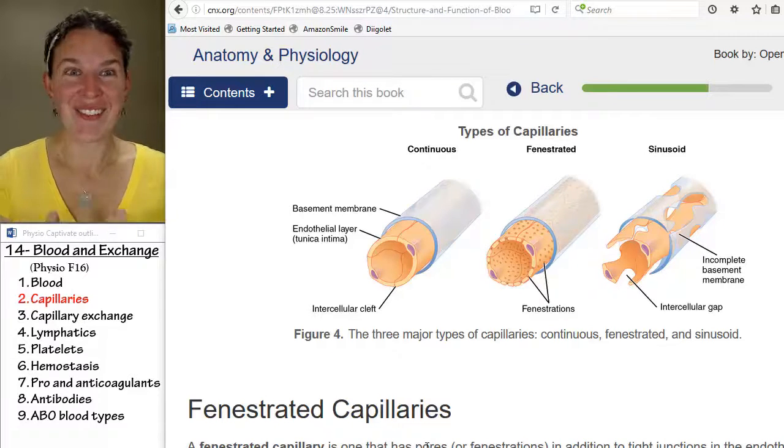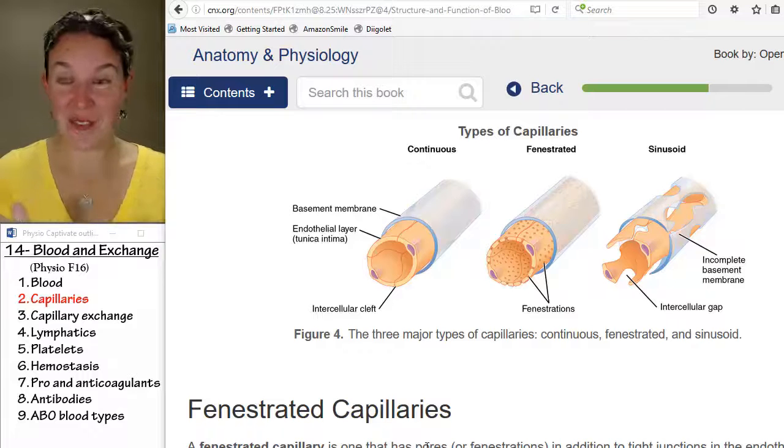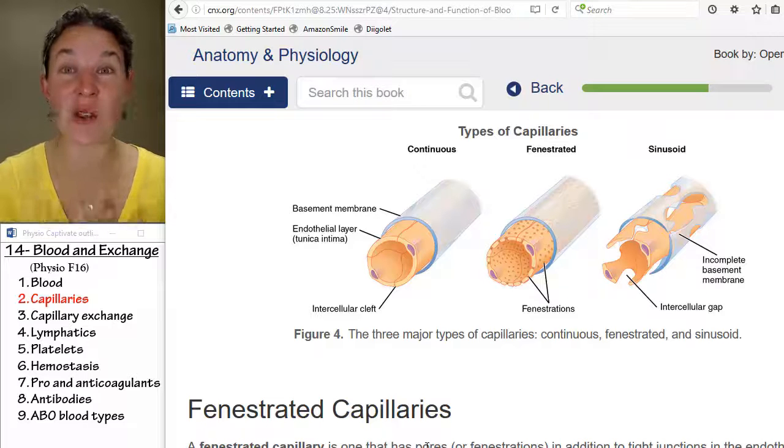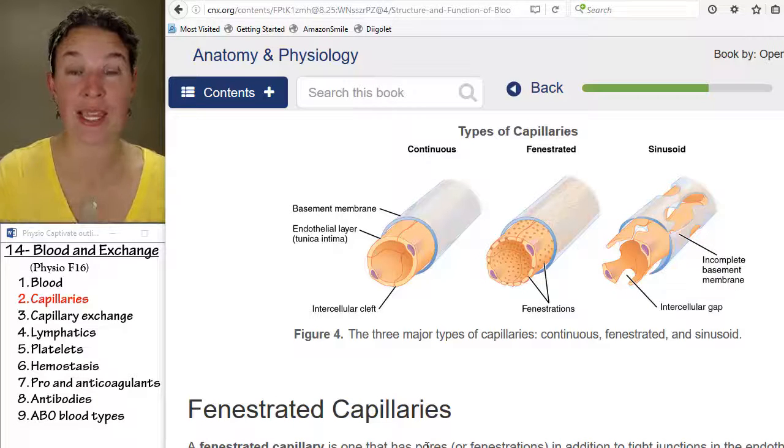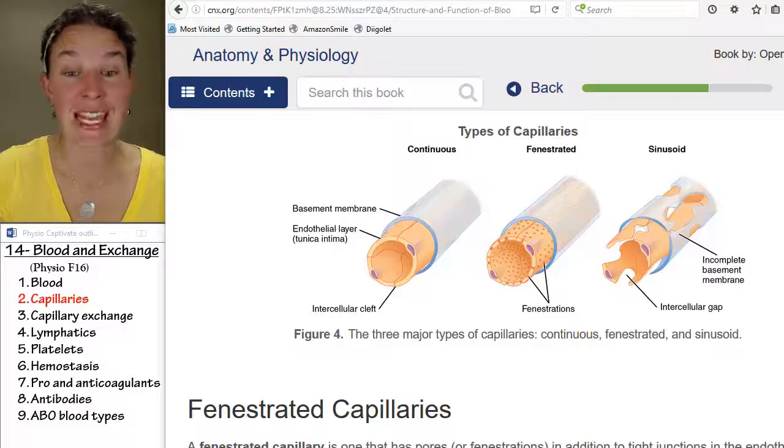So we have different structures of capillaries. Now let's look at all the different ways that we can get stuff in and out.